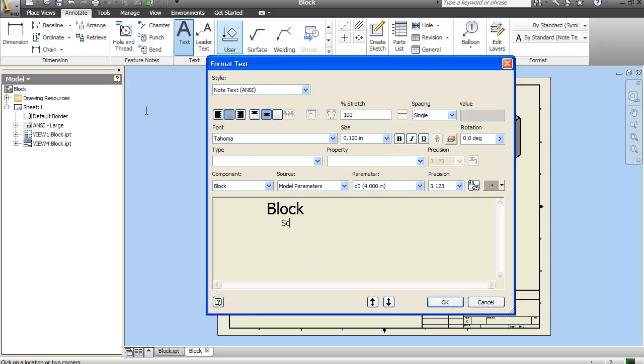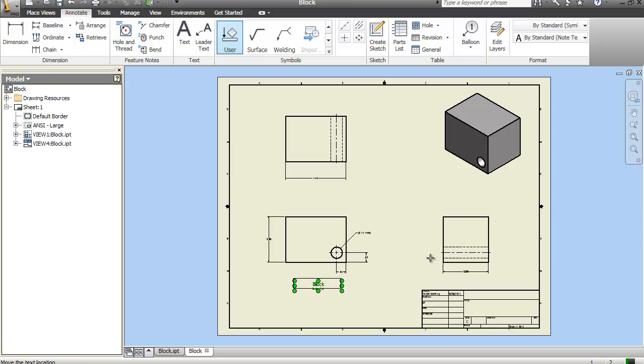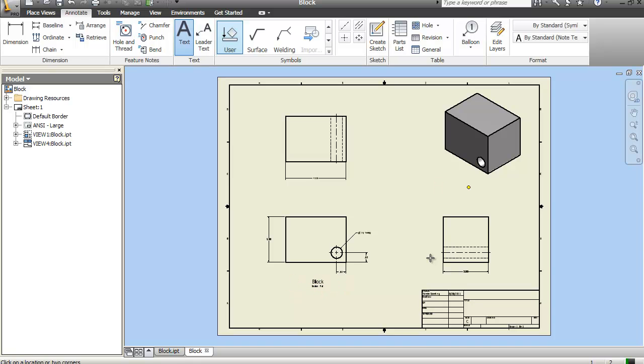And I'm going to say scale full. That just means it's a one-to-one scale. So basically, once they build the block, they can put it right on your drawing sheet and it should look exactly the same. And just hit OK. Now if I escape out of the text command, I can actually move this around. Make it look nicer. I'm going to put another text here.